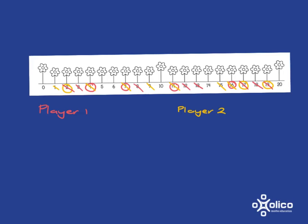If they choose 14, 14 minus 7 is 7. That's crossed out. 14 plus 7 takes you beyond 20. And if they choose 20, 20 minus 7 is 13, and that's already crossed out.